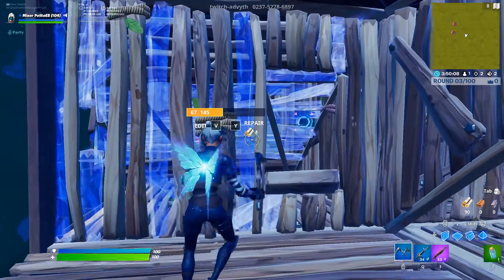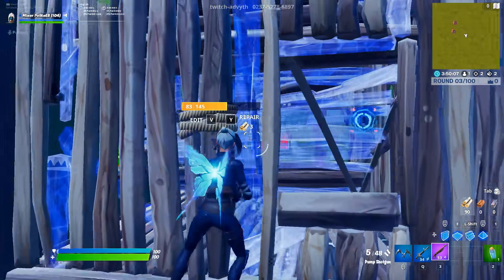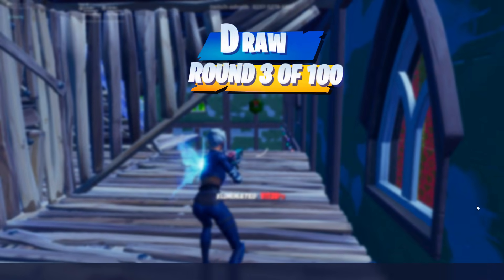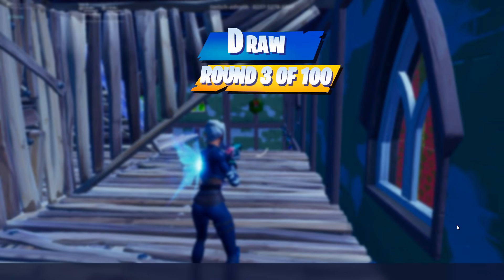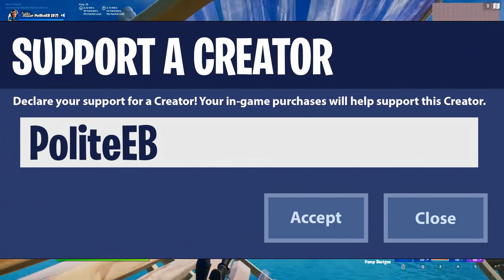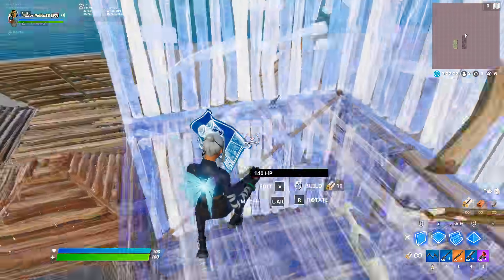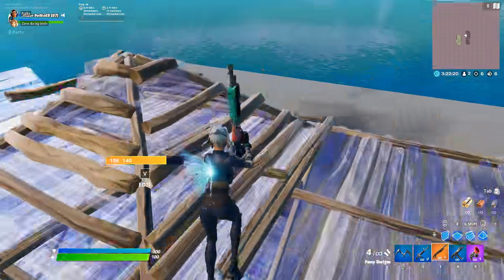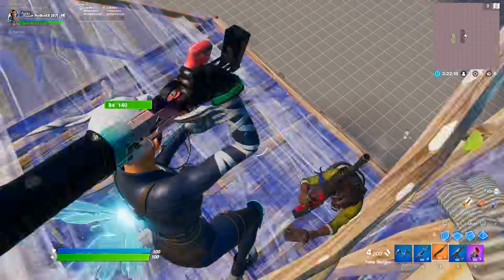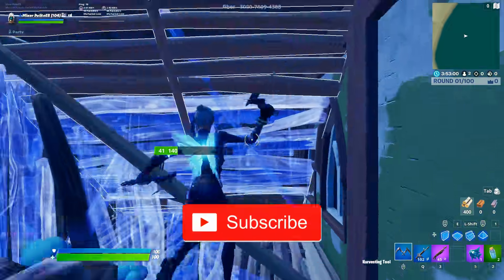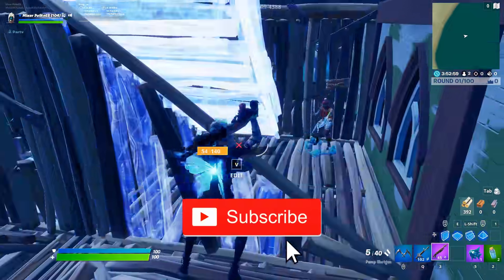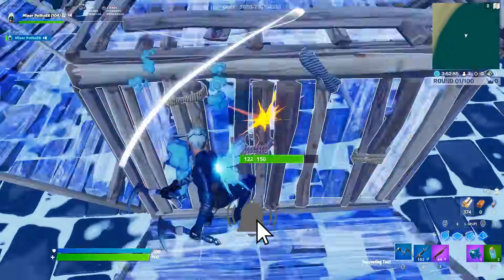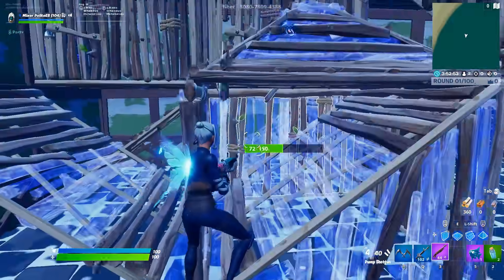What's going on, guys? It's your boy Polite. Today we're going to be talking about how to set up and use Kovacs to better your Fortnite aim. First things first, don't forget to subscribe and turn on those notification bells so you don't miss another one of these videos.